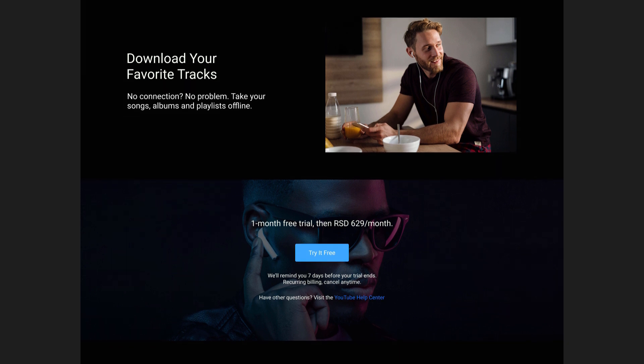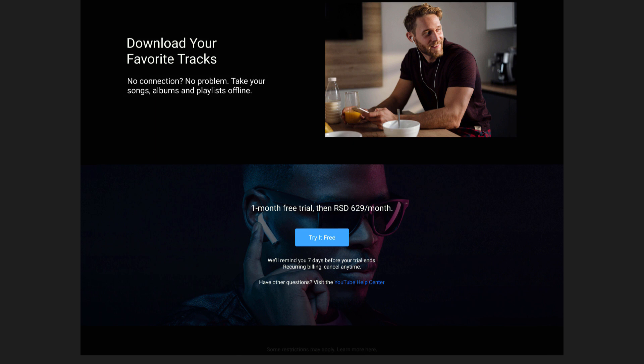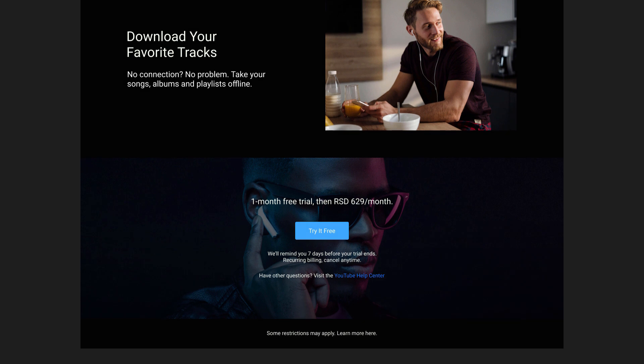At the bottom, finish up with the restrictions text, turn the end into a link, and give a padding of 40 pixels to this section because it is replacing the footer, which this site doesn't have.